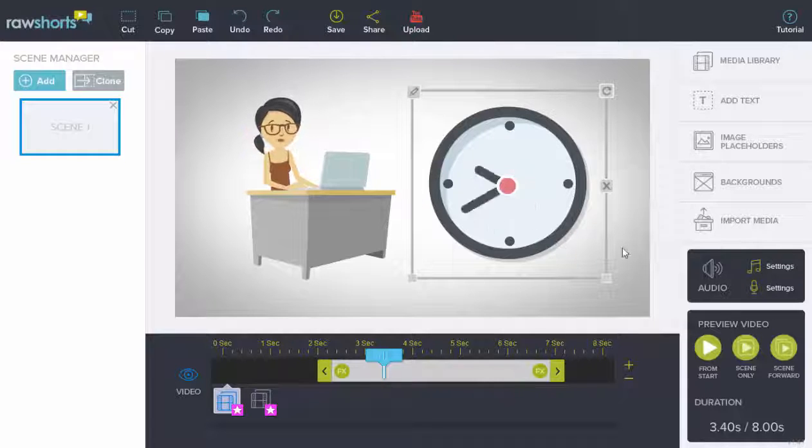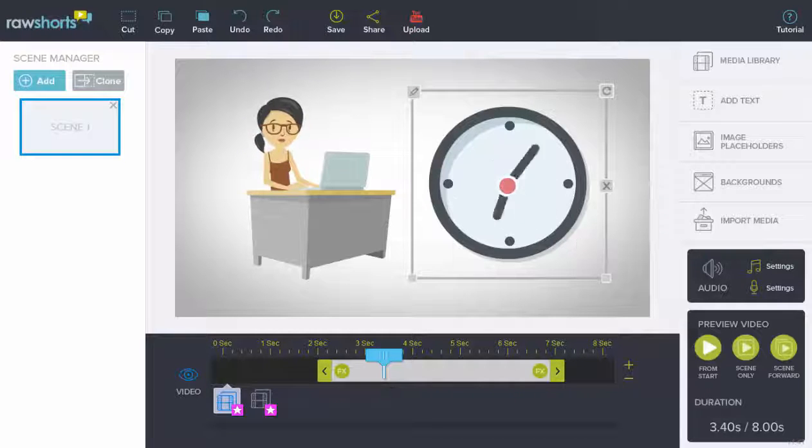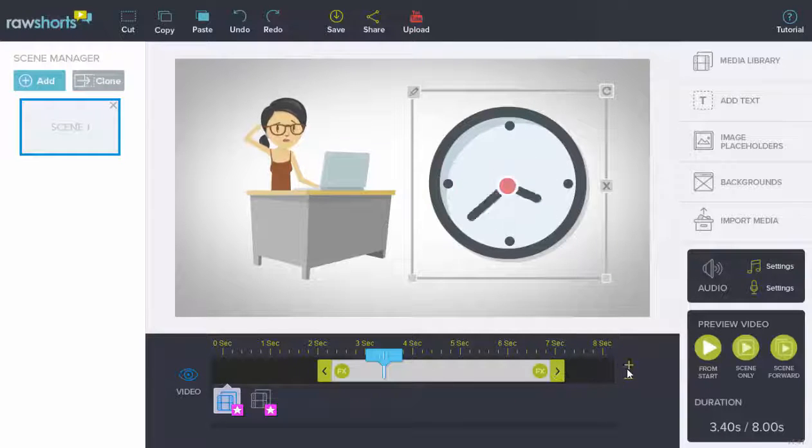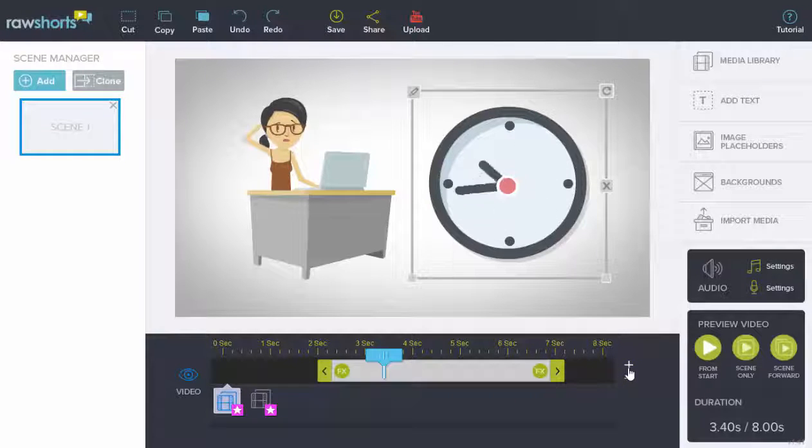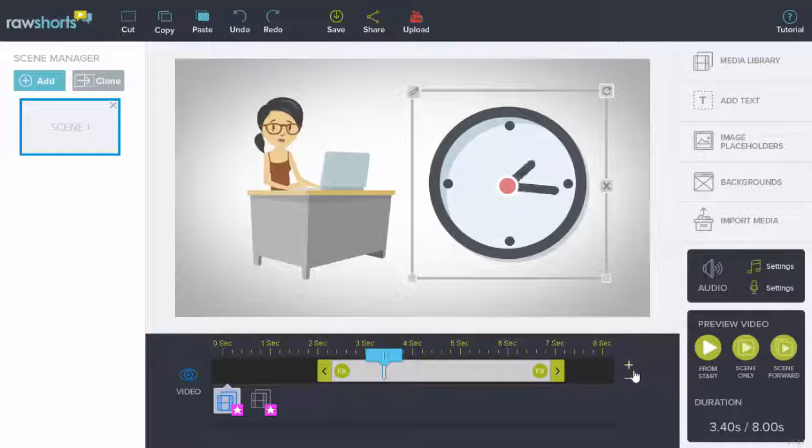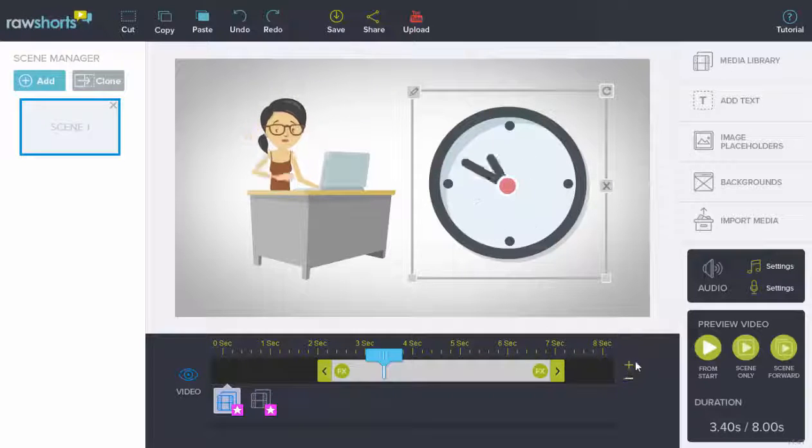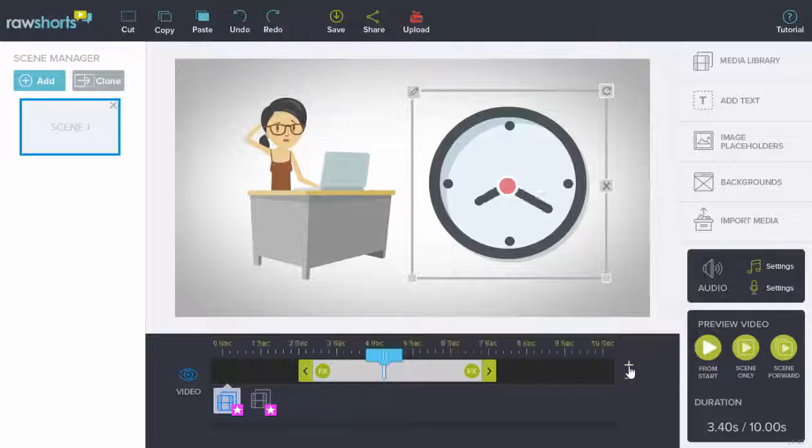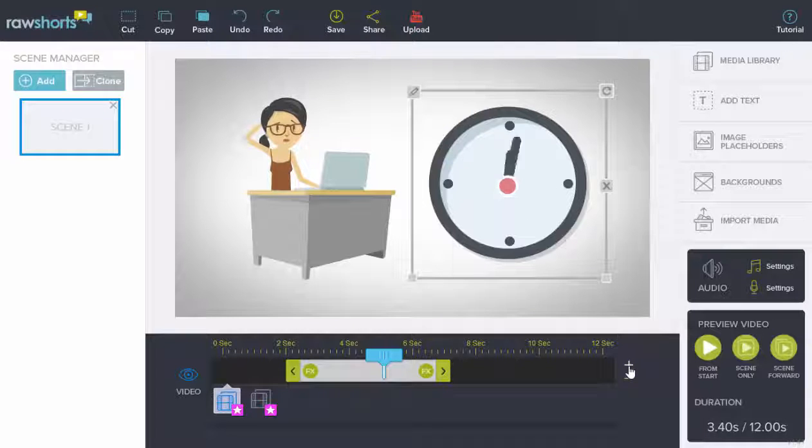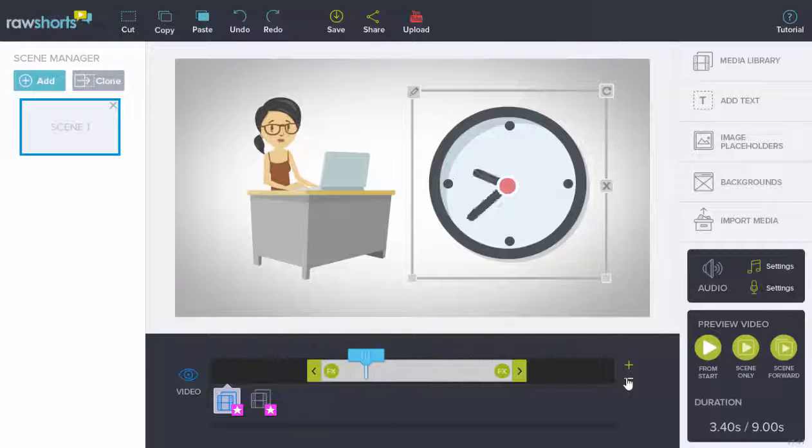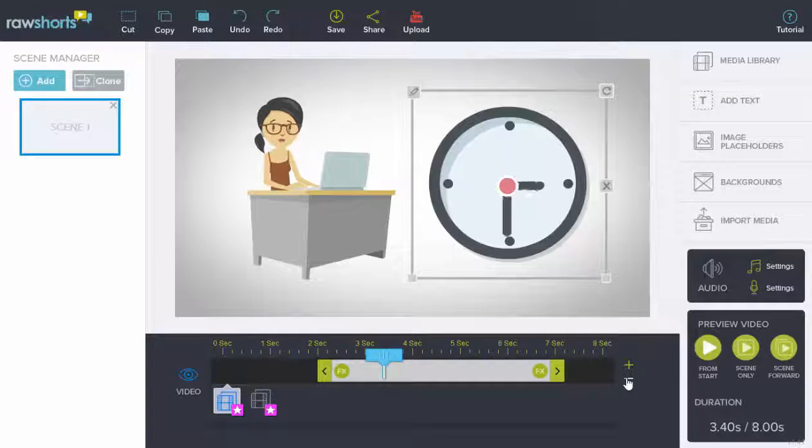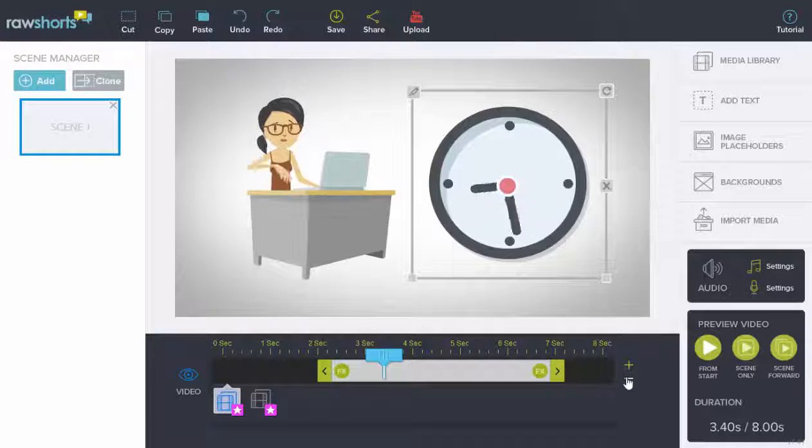Now what we're going to discuss is the ability to add or subtract time from a particular scene. So those are these two objects over here, the plus and the minus sign. If we click on plus, we can add time to the scene. If we click on minus, we can cut the scene down.